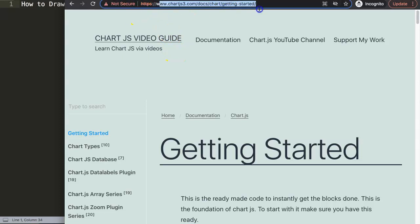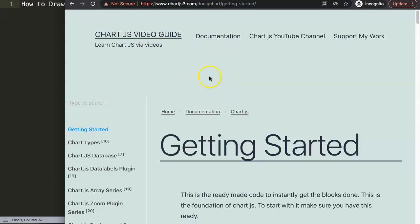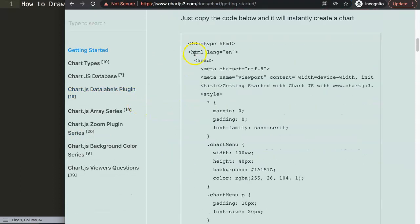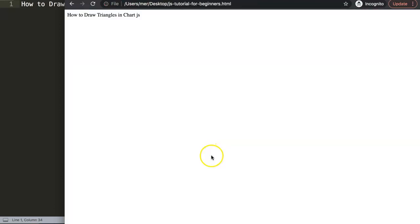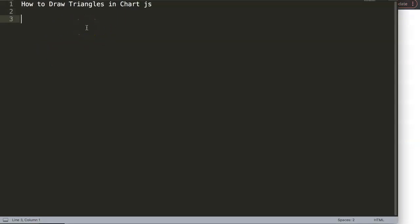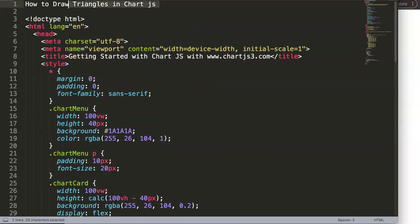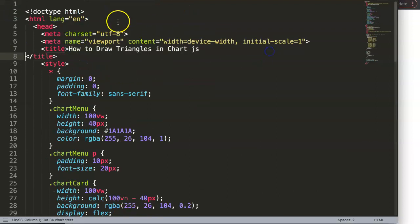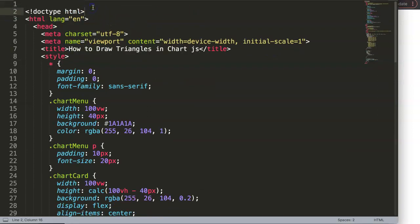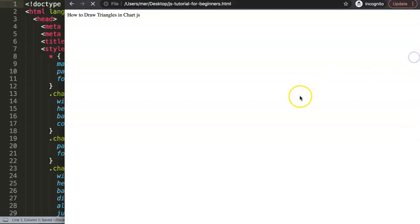To do this, make sure you go to Chart.js3.com, go to Getting Started. Google Chrome gives me an error for some reason. We're going to copy the default code here, scroll down, copy this chunk of code, go back and paste it in. Then I'm going to cut out the title, put the title there, save this and refresh.